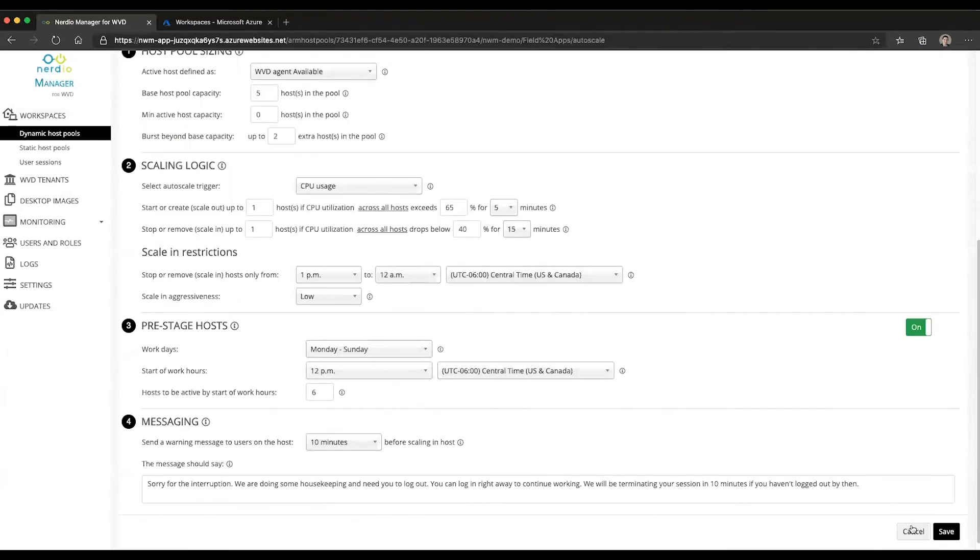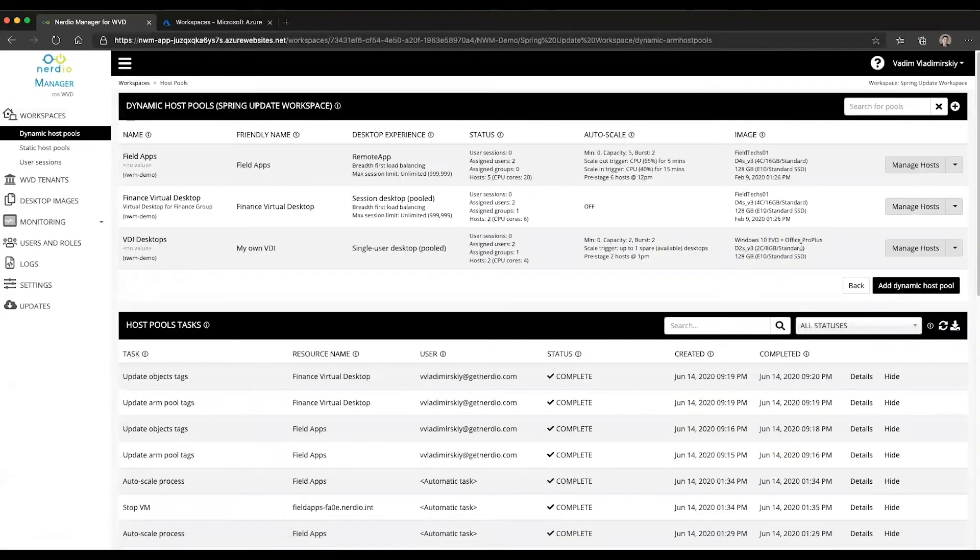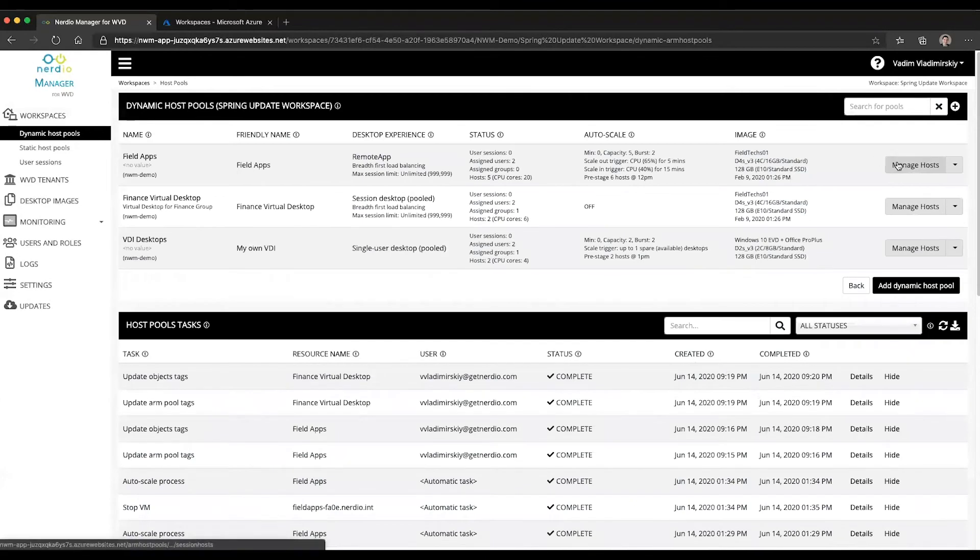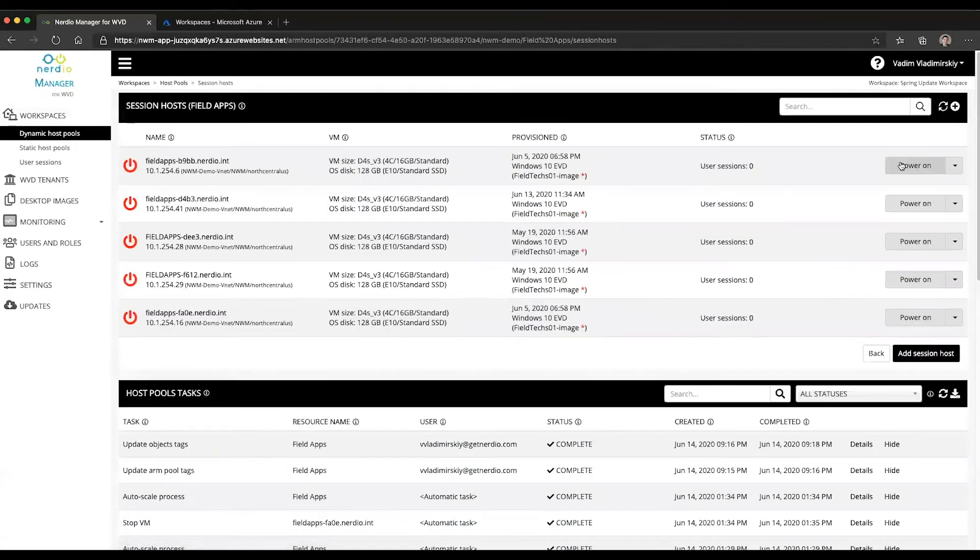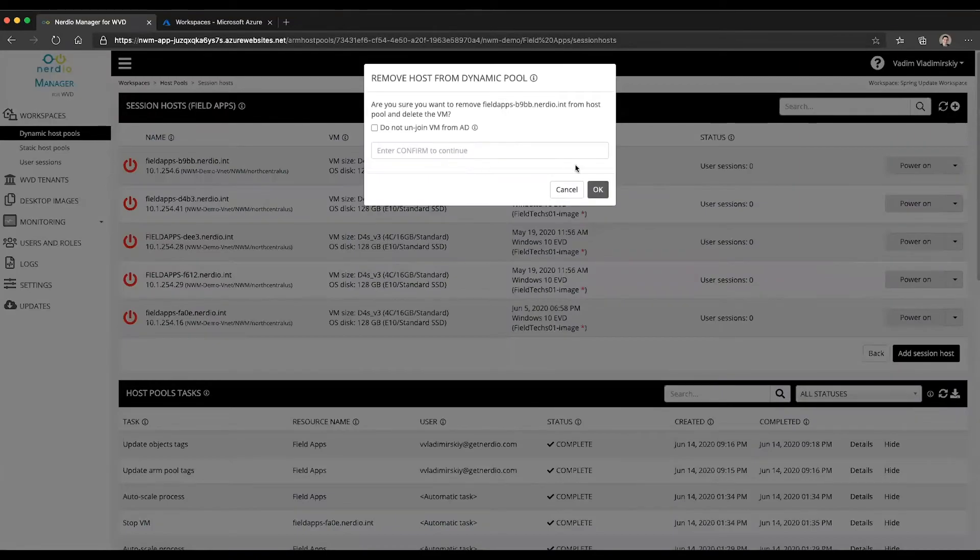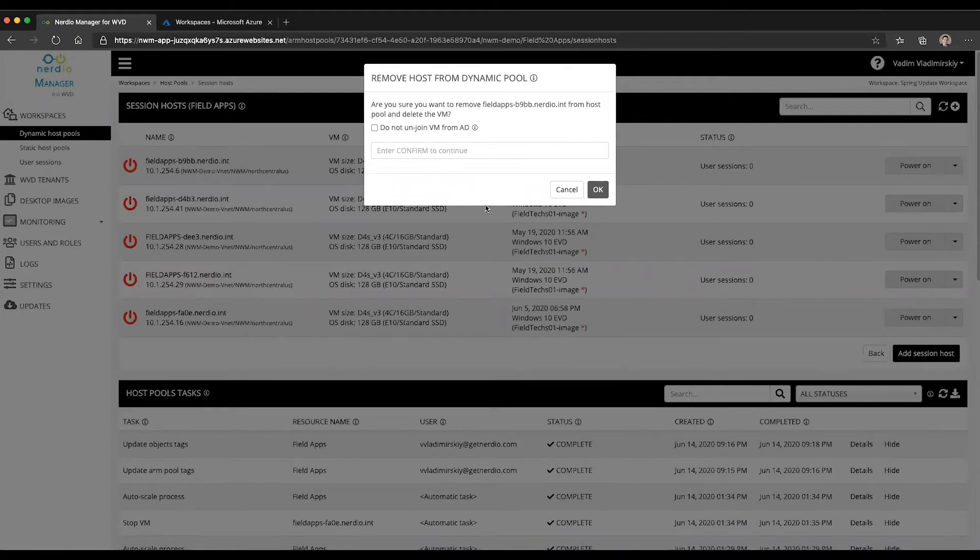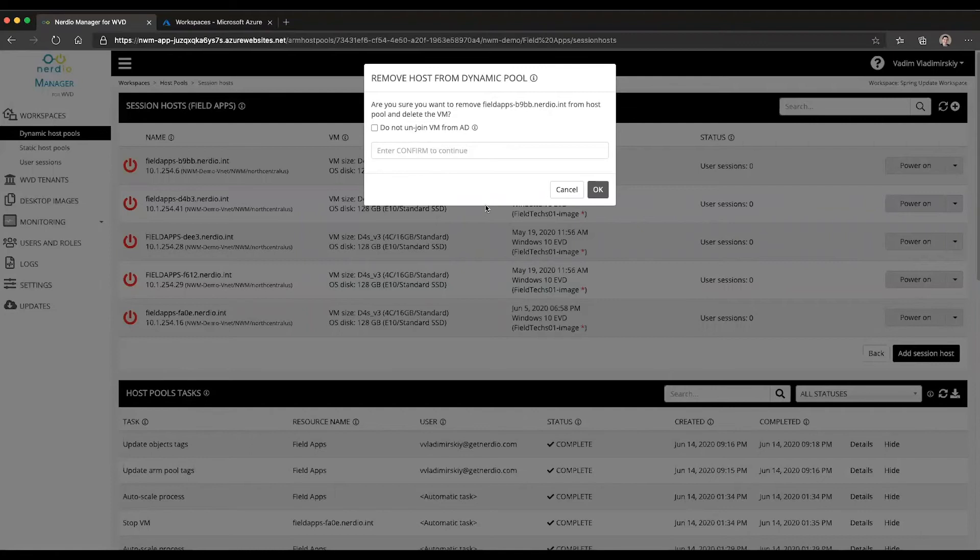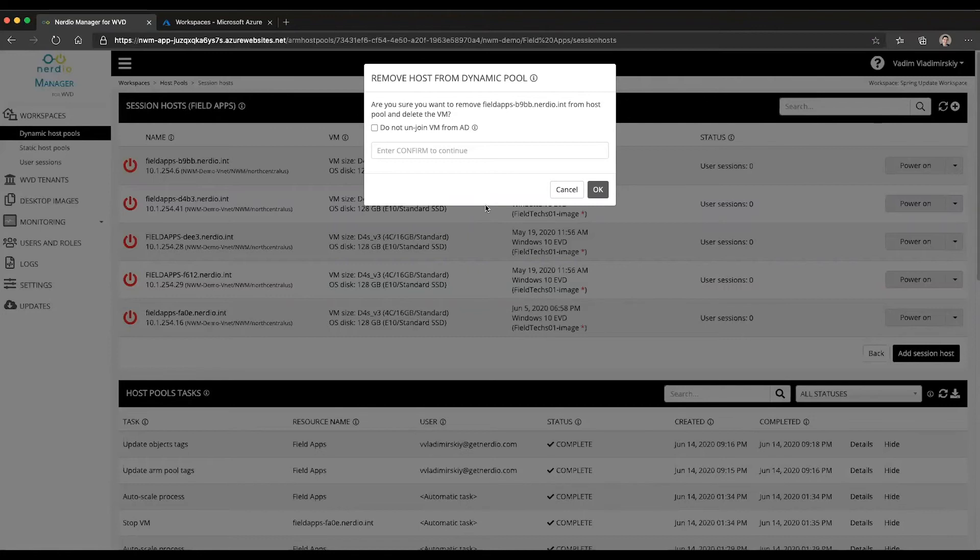A couple of things to point out: if you manually delete a VM from within a host pool, for instance if you open up Manage Hosts on the host pool, go to Delete, type and confirm, and click OK, this would orderly remove this VM from WVD, remove it from Active Directory, delete the VM from Azure, and free up that name in the database so that the next time a VM is created, that name will no longer be used again.